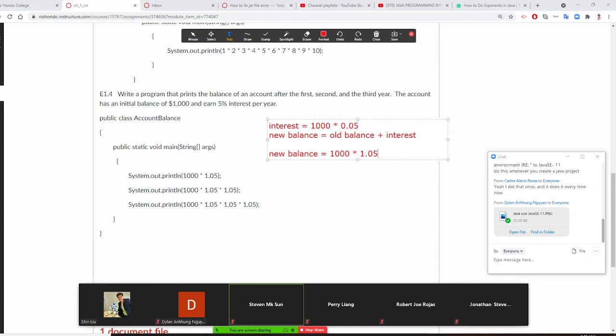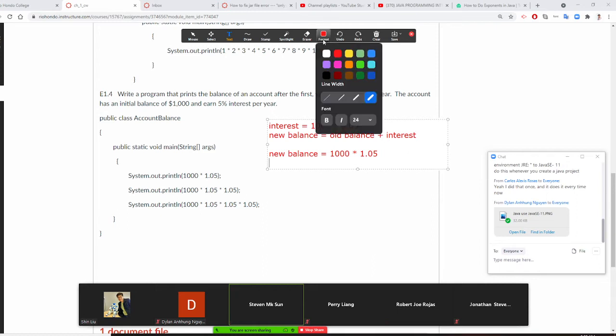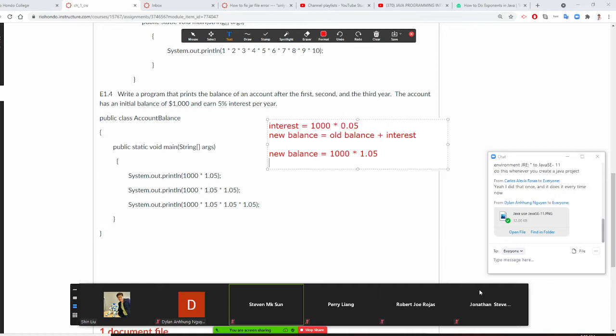And the second year, we times 1.05. This is the first year balance. This is the year, sorry, first year, second year, and third year. Do you understand the mathematics? Do you understand the mathematics right there? Yes or no? Yes. Okay.